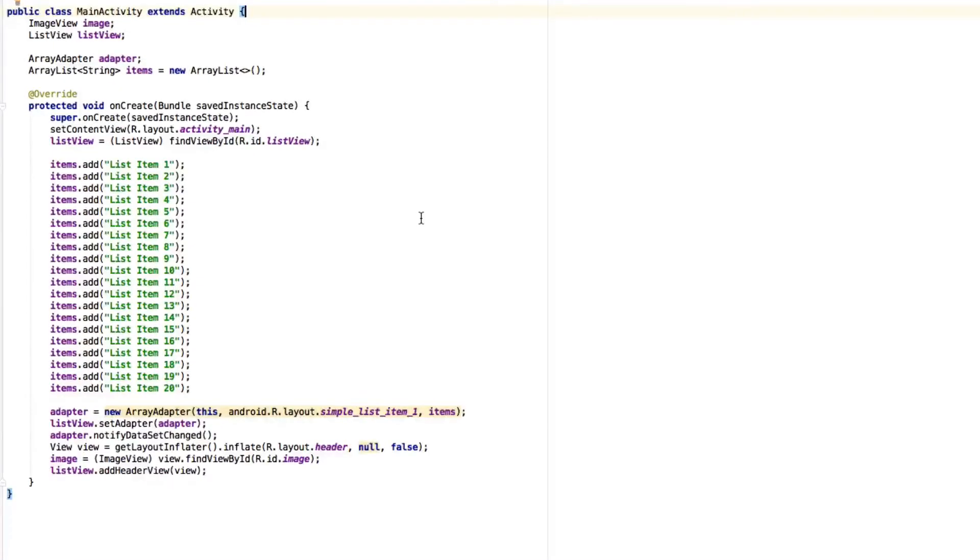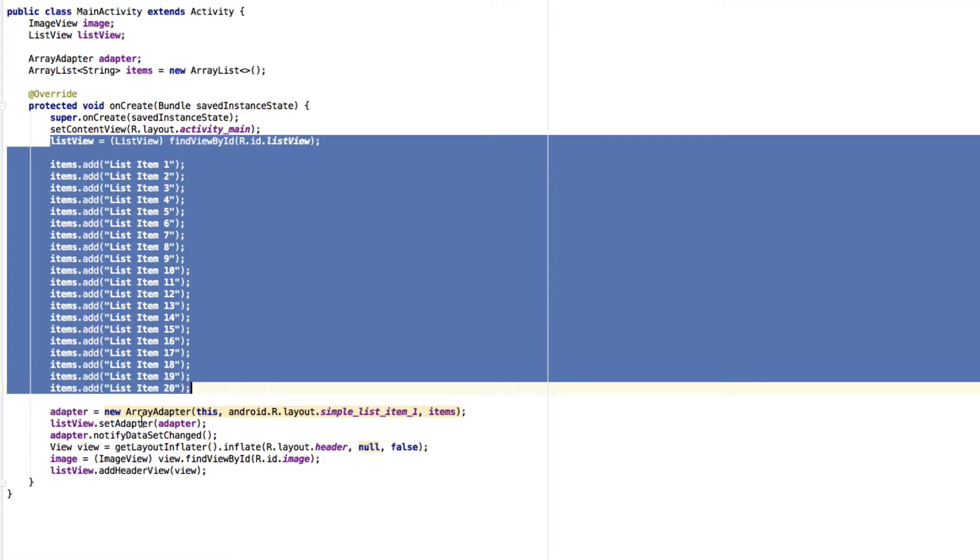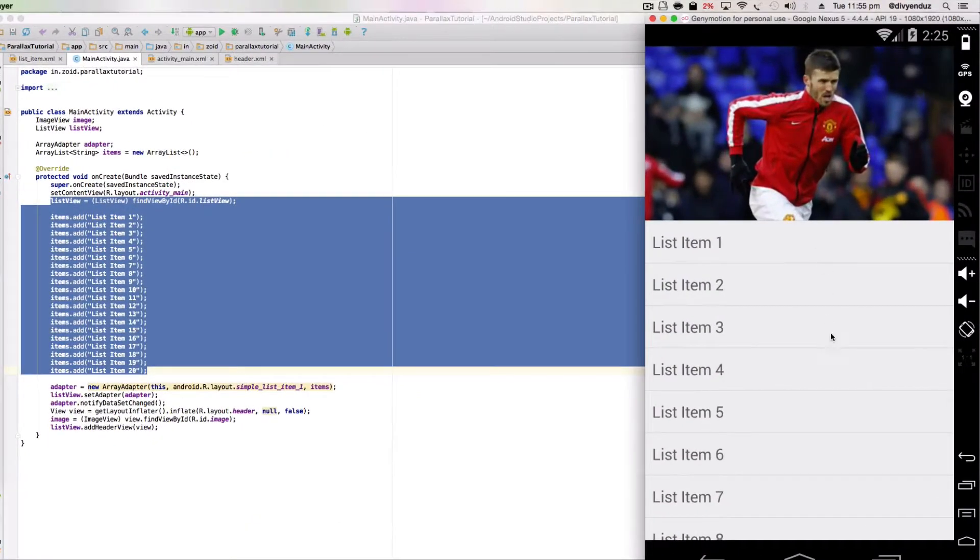Hello everyone, today I'll show you how to make a parallax effect in Android. This is the code I have right now - just boilerplate code that makes a list and adds a view to that list. What we get is a simple list with an image on top of it, just like this.